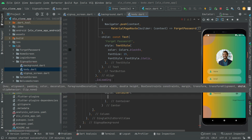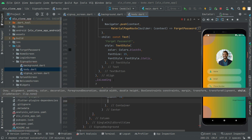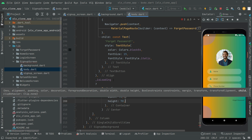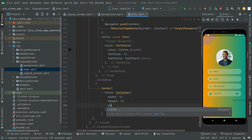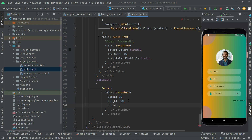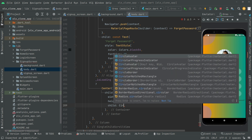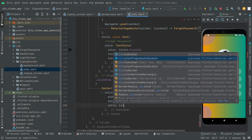Inside the Center widget we take the child and add a Container. We set the width of that container to 70 and the height to 72. Then at the end, the child will be a CircularProgressIndicator.